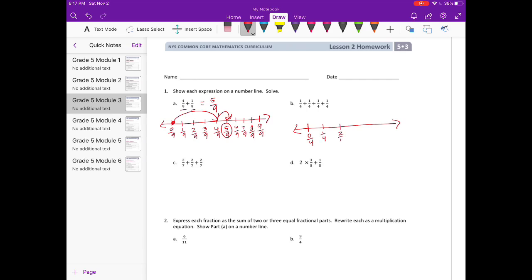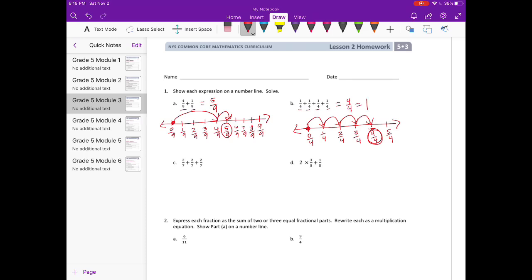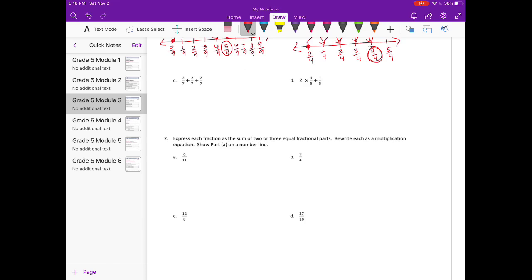Two fourths, three fourths, four fourths or one, five fourths. We start at zero and go one fourth, another fourth, another fourth, and another fourth, which gets us to four fourths. But four fourths is equal to one, so either answer will work. Part c: two sevenths plus two sevenths plus two sevenths.